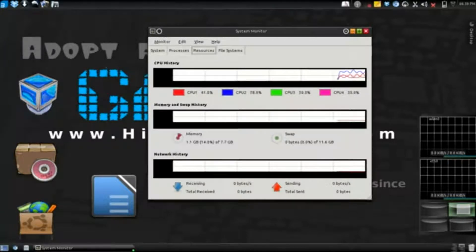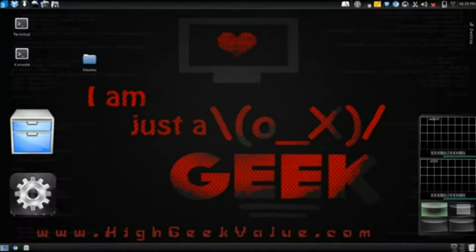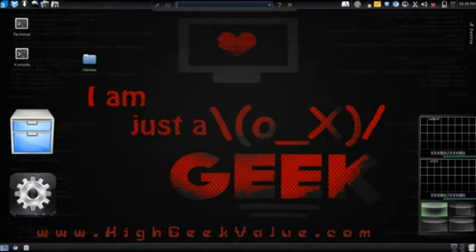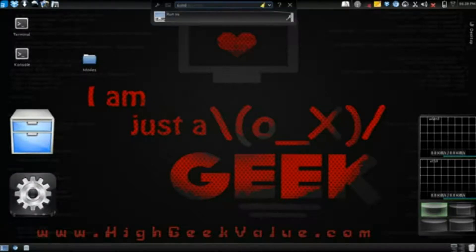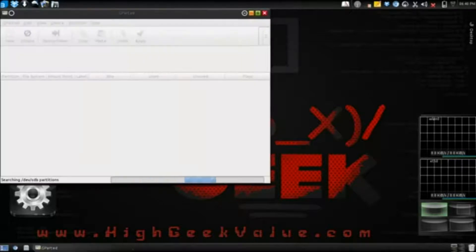So what we gotta do is very simple. We're gonna start gparted with root permissions. Sudo gparted.